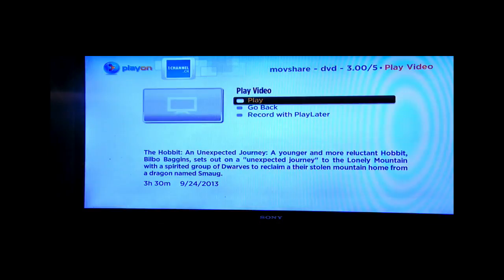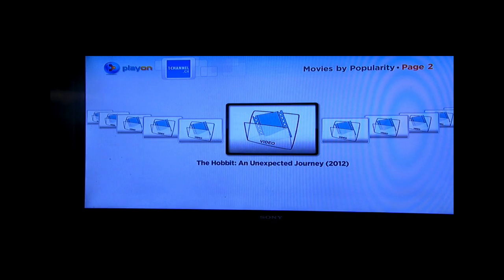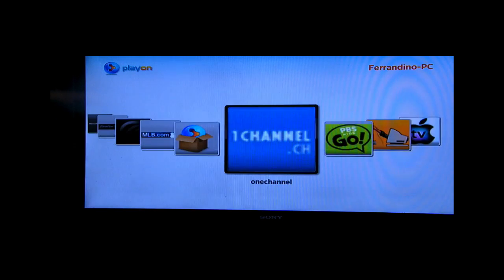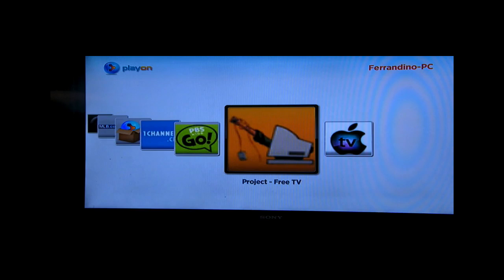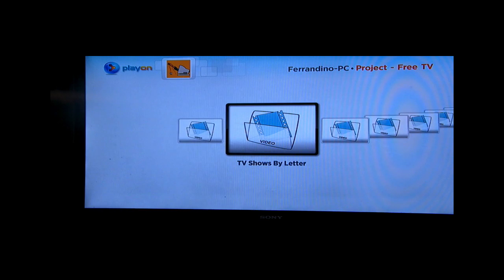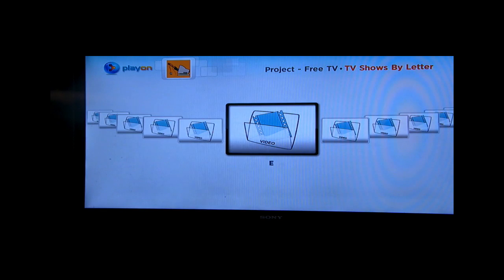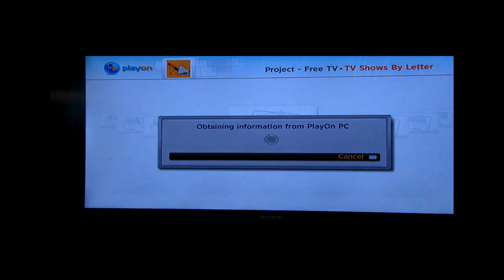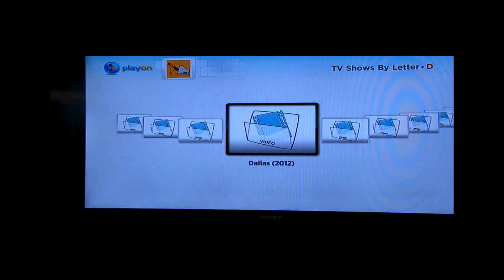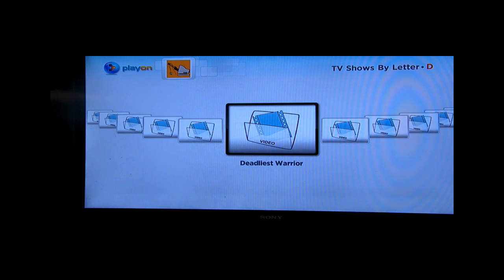So PlayOn is not just the channels that you see on the website. You can also add in plenty of stuff, like you do with XBMC. Let's do TV shows by letter. I don't know, let's do Dexter. Let's see what episode of Dexter they have. So we go to Dexter. Let's look for Dexter.